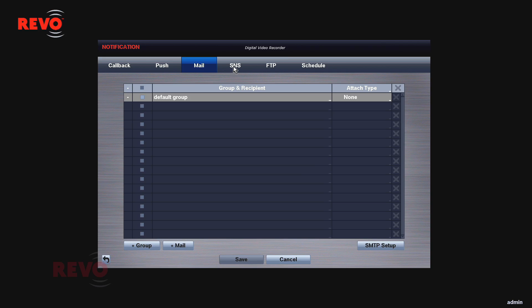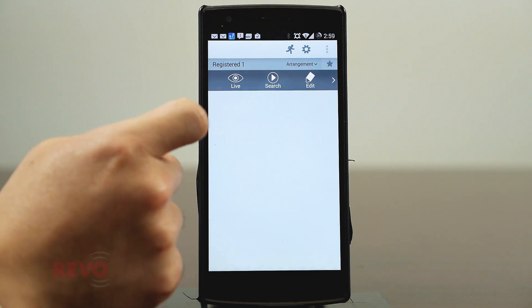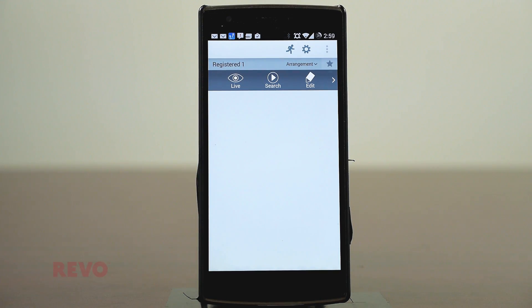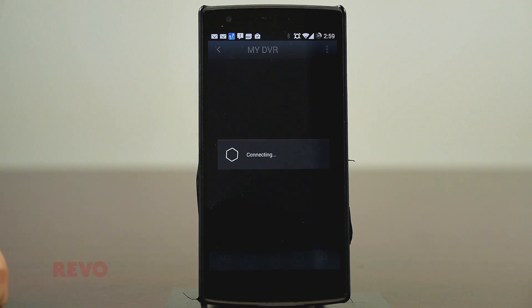To connect to your recording device, touch your recorder's name, then select Live. Your recorder's camera should be displayed.